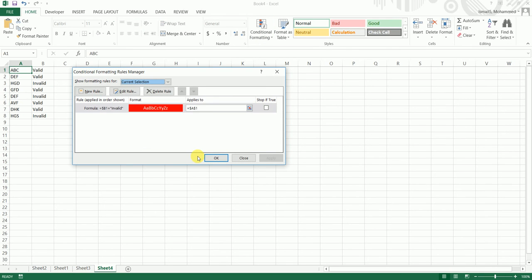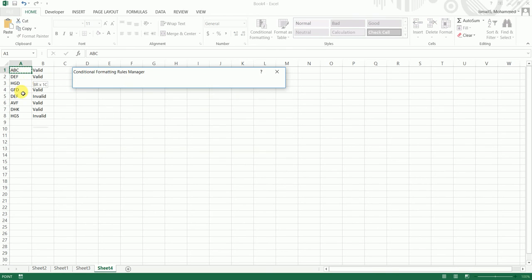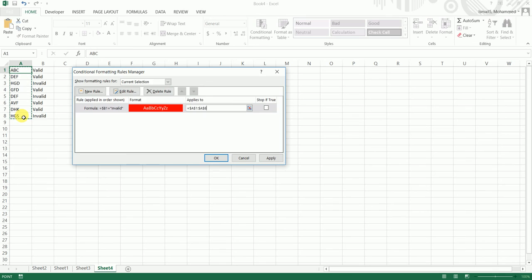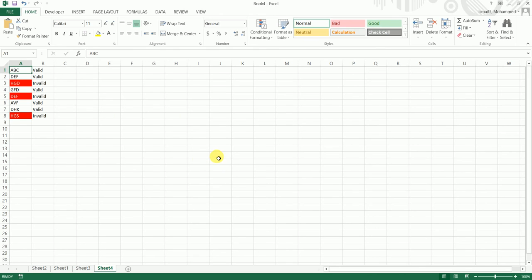I'll click on Manage Rules and in the 'Applies To' section, I need to go and select the range wherever I want the conditional formatting to be applied. Then I'll click Apply and click OK.